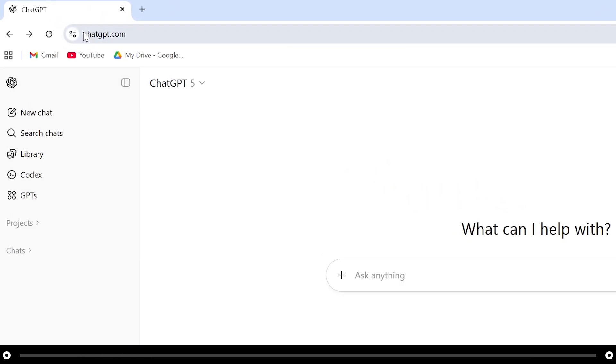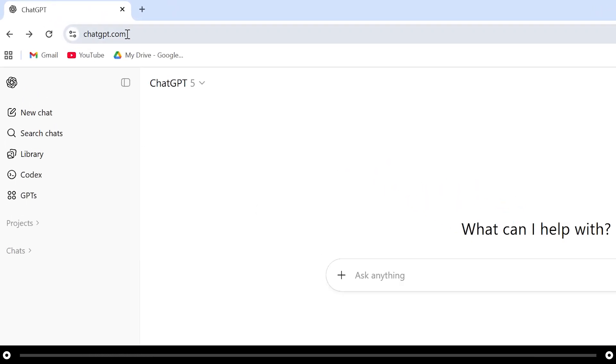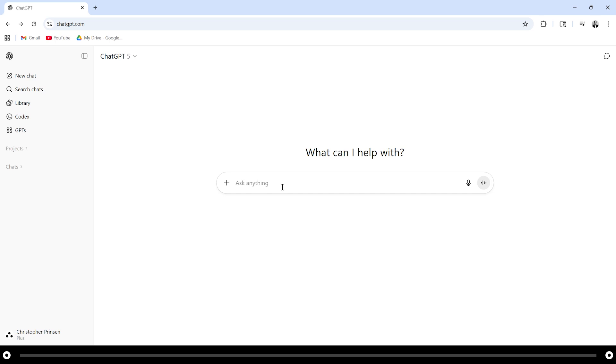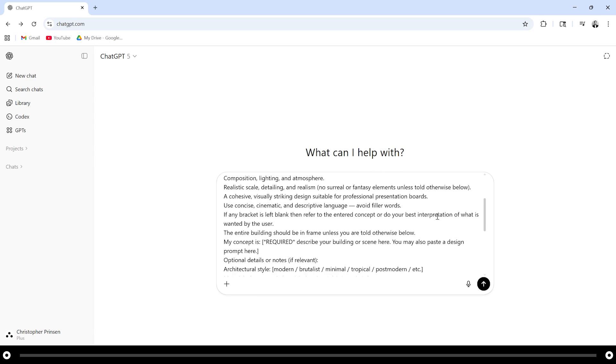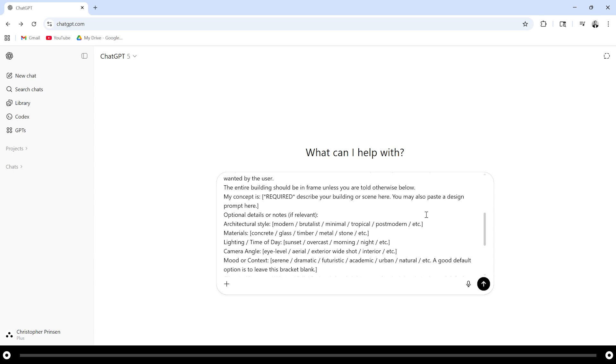Head over to chatgpt.com and copy and paste the prompt from the description below. Scroll down until you see the brackets and then replace whatever is inside the brackets with what you want in your image.